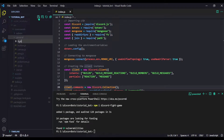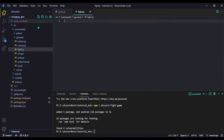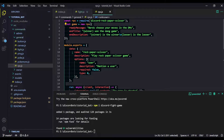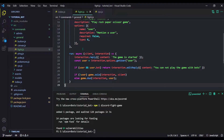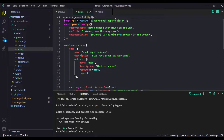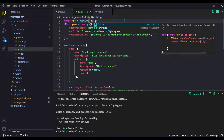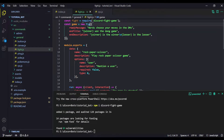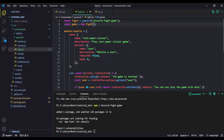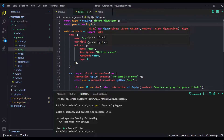Create a file and name it fight.js. Copy the RPS command and paste it in. Now require the discord-fight-game module. We do: const game = new Fight, because it is a new fight for us.